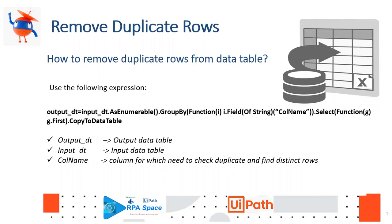This can be achieved using this LINQ query displayed on screen. To explain that: output_dt is where your output is stored in the form of a data table, and input_dt is the place where we're going to clean up using this query. Followed by that we have a group function, and we have column name which is where you have to specify your column name for which you're going to perform the remove duplication function.